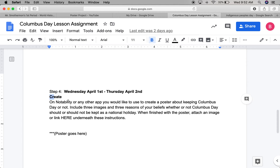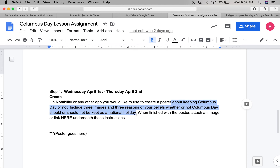So it could be Notability, Apple Pages, PictoChart, whatever app that you want to use. On any app you would like, you're going to create a poster about keeping Columbus Day or not. You will include three images and three reasons of your beliefs whether or not Columbus Day should or should not be kept as a national holiday.